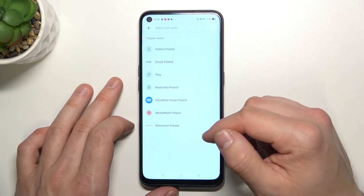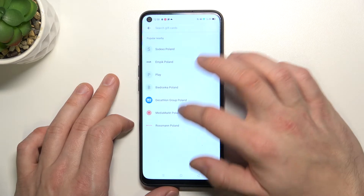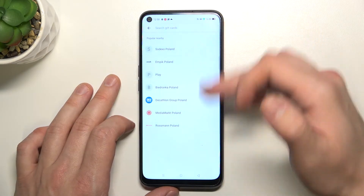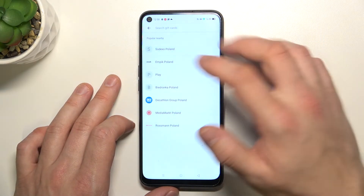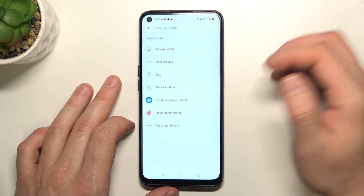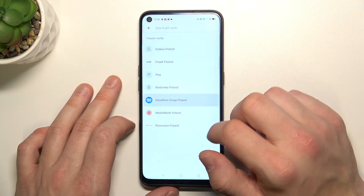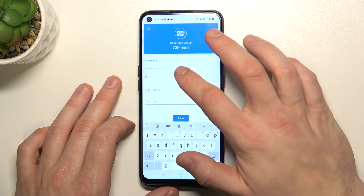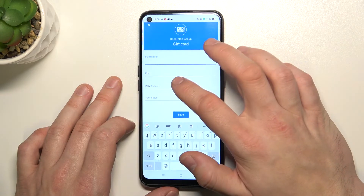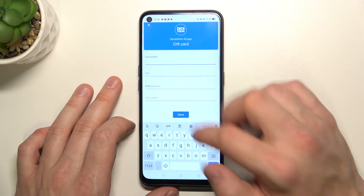It's similar to a loyalty card because you have to select the shop — for example, Decathlon — and enter the card number, pin, balance, and your notes.